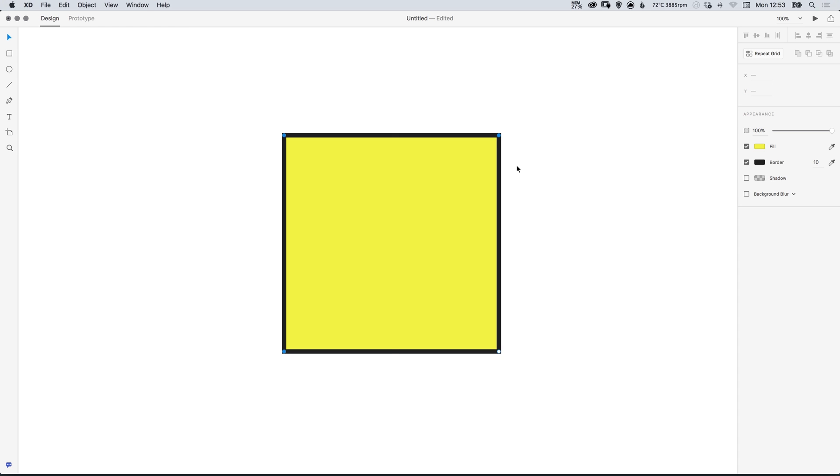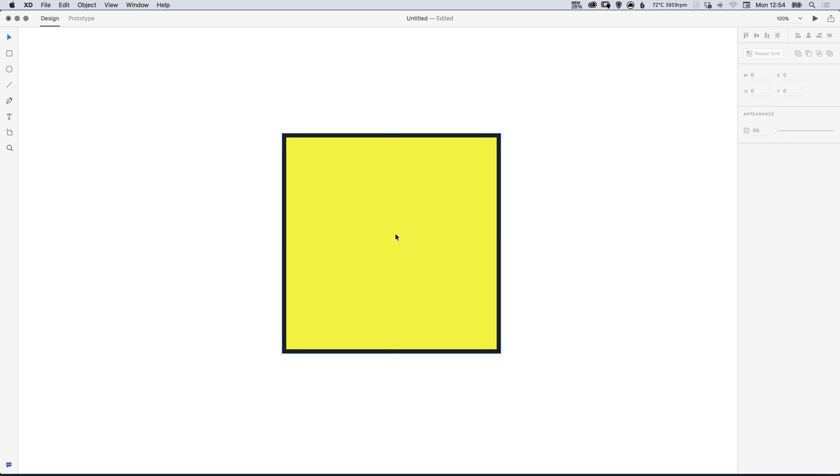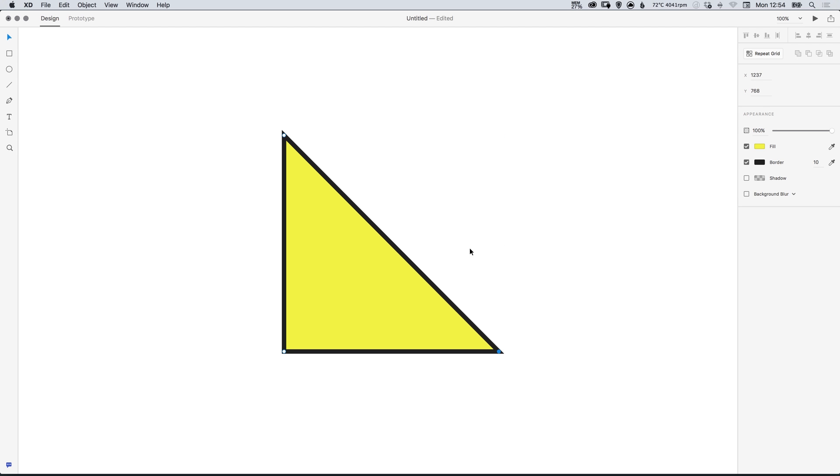So to create a triangle all we need to do is double click to go inside our shape, select one of the corners and hit delete or backspace and Adobe XD will automatically join the remaining anchor points together.